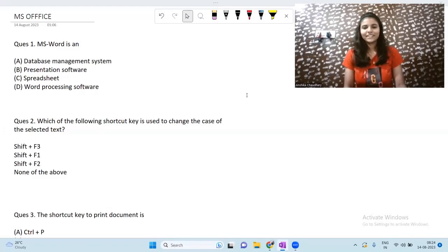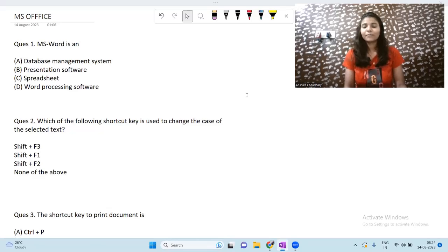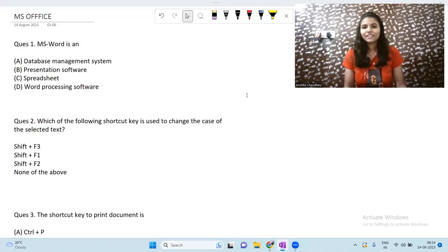Hi everyone, welcome to my YouTube channel Techie Code Buddy. I hope you are doing extremely well and your placement preparation is going well. This is an on-demand video — you guys were commenting and messaging me that you want a video on MS Office and applications so you can prepare well for the exchange exam. Make sure to watch the video till the very end, subscribe to the channel with the notification bell, and follow me on Instagram and join our Telegram community for free placement study material.